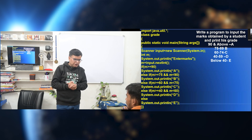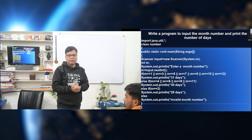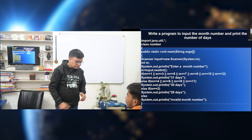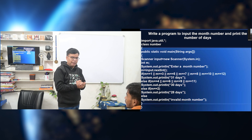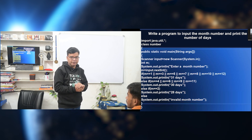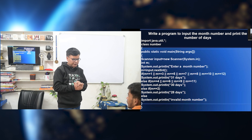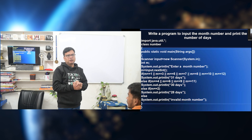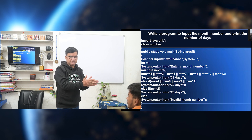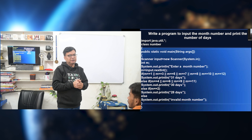See a program: write a program to input the marks obtained by a student and print the grade. If marks M is greater than or equal to 90, it prints A. Else if M is between 75 and 89, it prints B. Else if M is between 60 and 74, it prints C. Else if M is between 40 and 59, it prints D. Else it prints E.